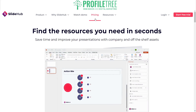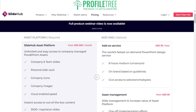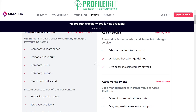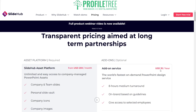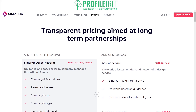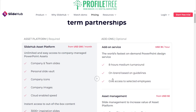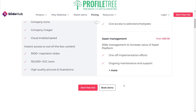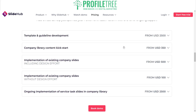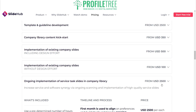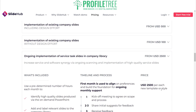Looking at pricing: the Asset Platform is $200 US dollars per month and includes company and team slides, a personal slide vault, company icons, company images, cloud-enabled speed, 3,000+ inspiration slides, 100,000 SVG icons, and high-quality pictures and illustrations. The add-on service is $35 US dollars per hour with an 8-hour medium turnaround, on-brand based on guidelines, with access for selected employees. There's also a $50 option and pricing that goes all the way up to $2,500 US dollars per new template or style.